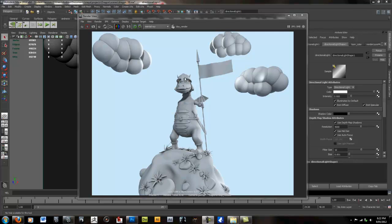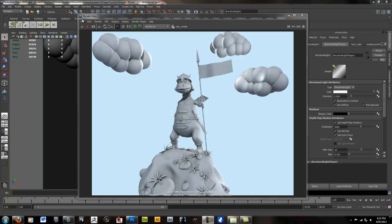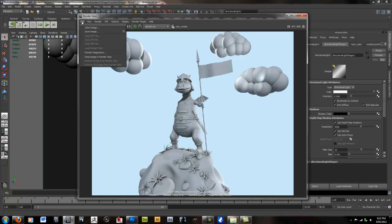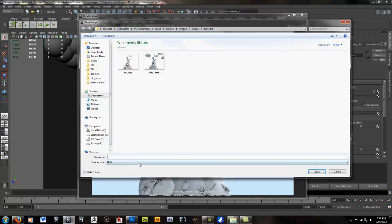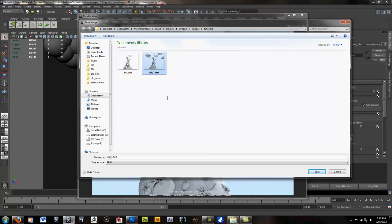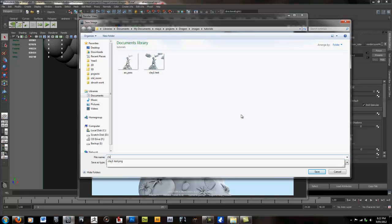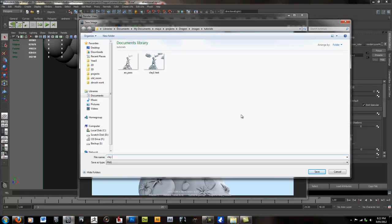Here we are back with the fully rendered clay. And there's still a few things we need to do to make this a proper clay render. First, we're going to save this image. I'm going to save it as a PNG. I'll call this clay render.